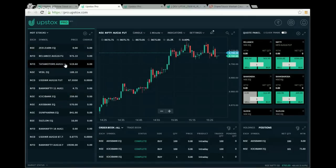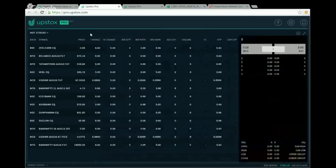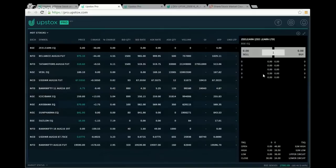The watchlist currently shows prices and absolute change, but there are many other columns available — volume, open, high, low, close, and various rates. That's why there is an expanded column. Clicking the arrow expands the entire widget to show more detail.